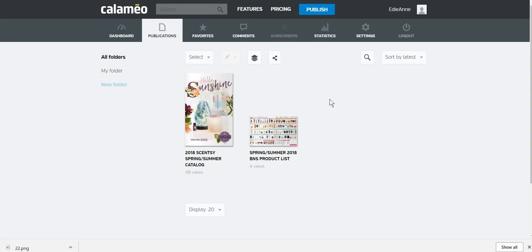The catalog comes from Scentsy in the wrong format, which unfortunately creates a half-page publication rather than a full-page publication. I was able to find someone who could edit our PDF that we download off of the workstation and create it into a new PDF with full pages rather than half pages.